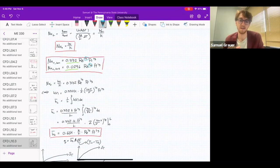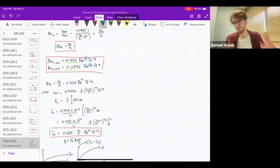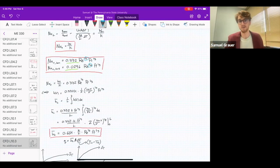Lastly, we looked at the Nusselt number, correlations for laminar and turbulent flow, and how to take a correlation, get an average heat transfer coefficient, and use that to calculate heat flux. In the next lecture, we're going to simulate one of these flows and then use these concepts to analyze our results.